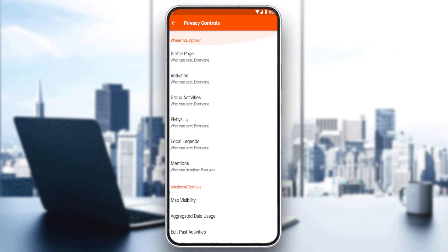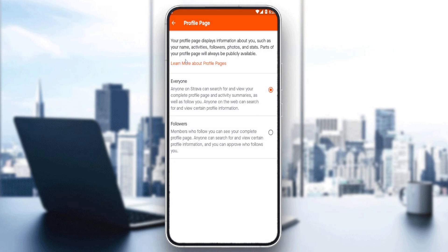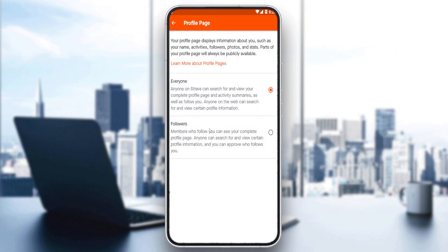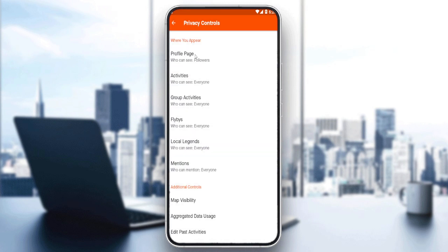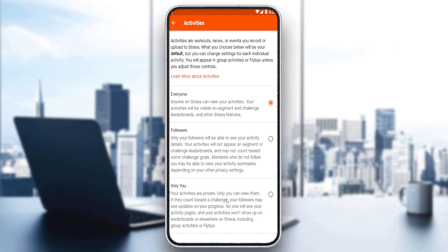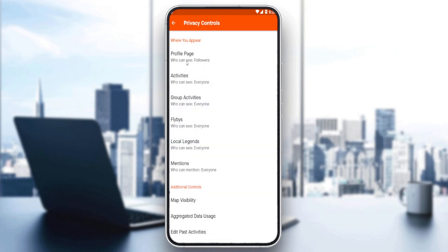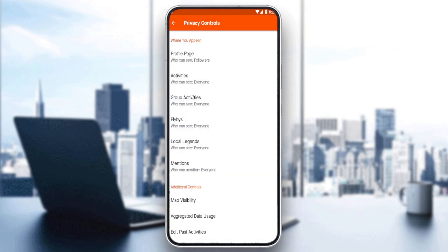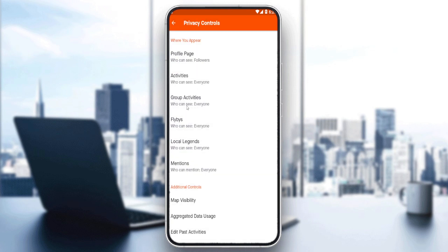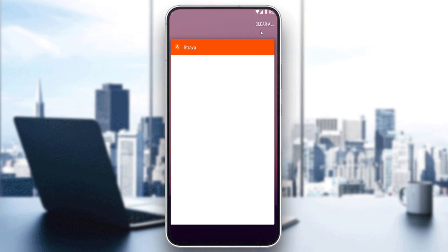Once you click on Privacy Controls, you'll see options including where you appear, additional controls, and a privacy help center. Focus on the 'Where You Appear' section — make sure to set everything to 'Followers' or 'Only You'. Don't leave anything set to 'Everyone', and that will make your account private on the Strava application. That's it for this tutorial — I hope you liked it, thank you for watching!